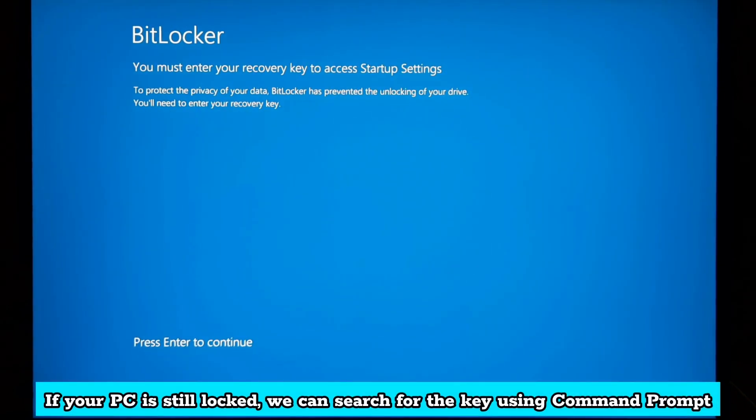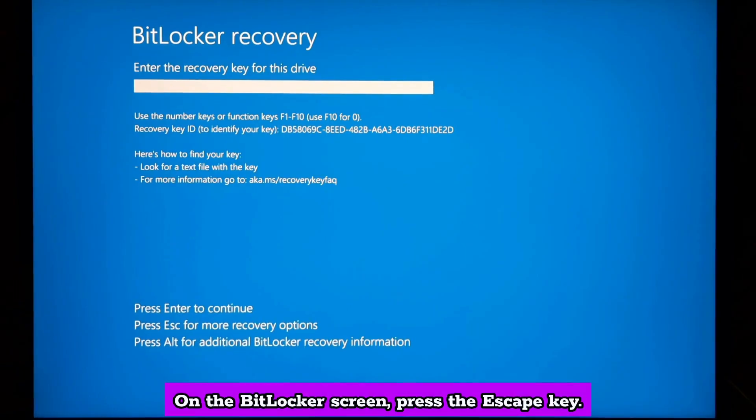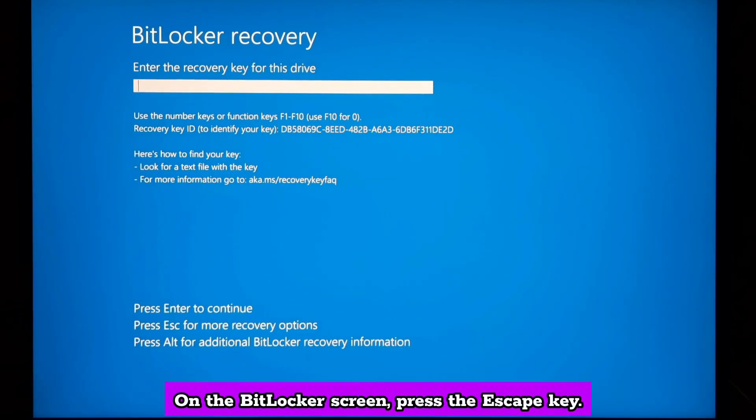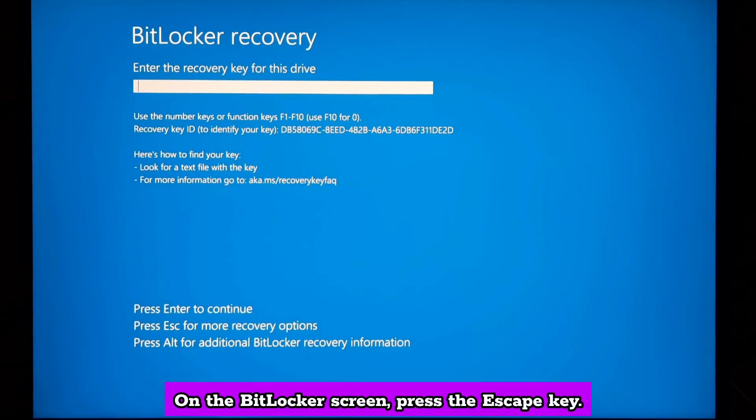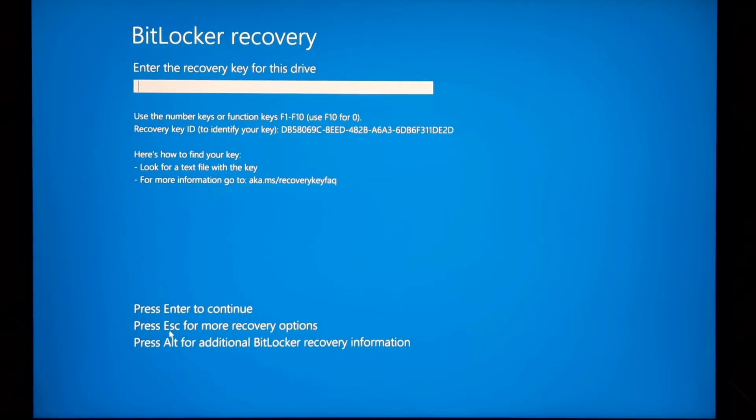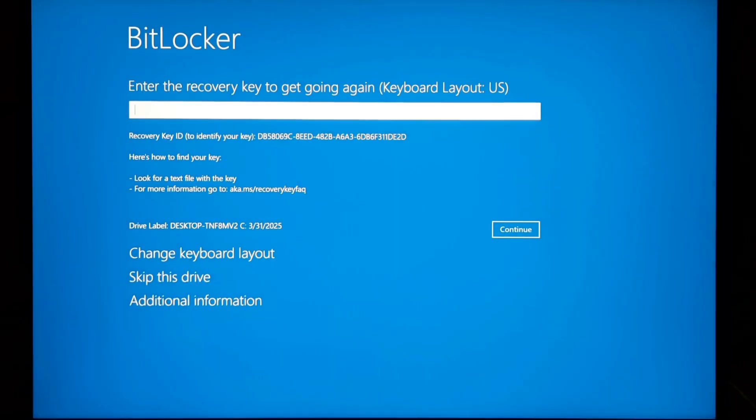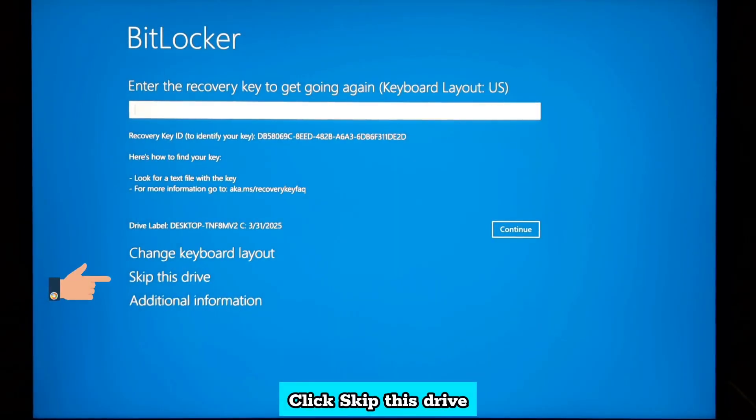On the BitLocker screen, press the escape key. Click skip this drive.